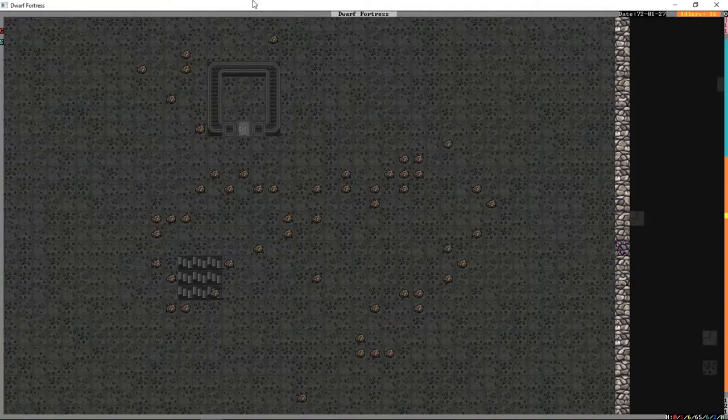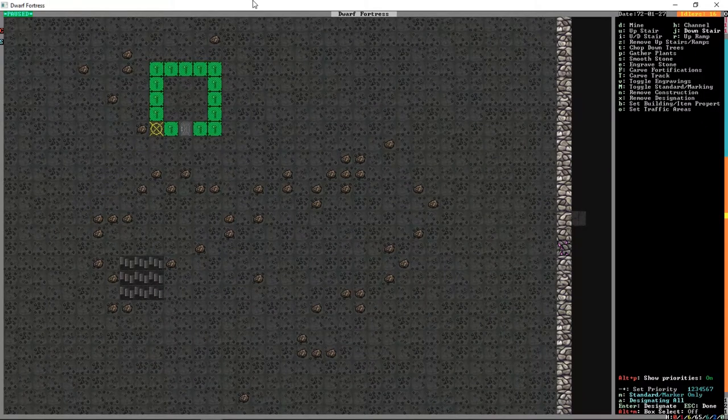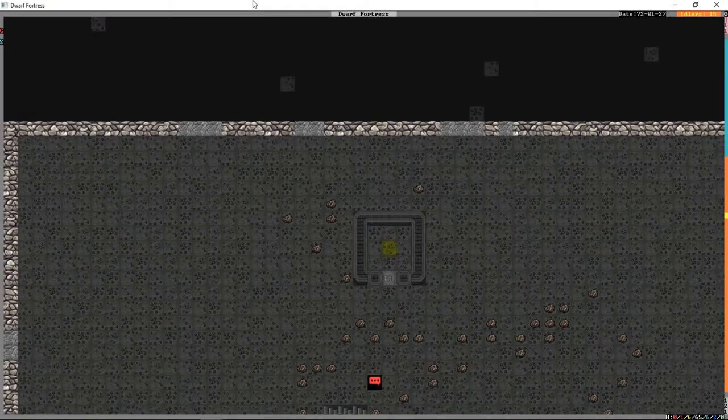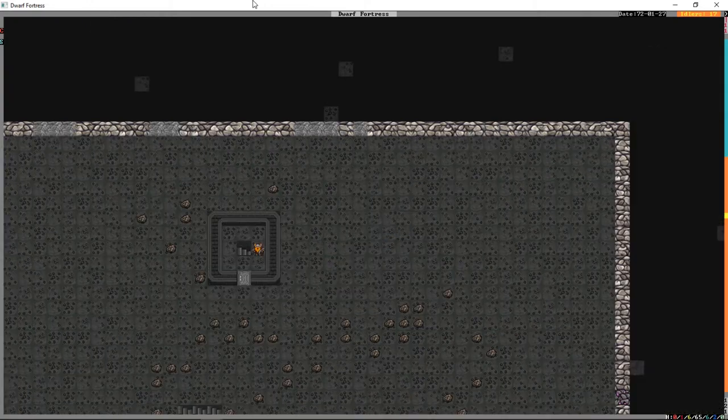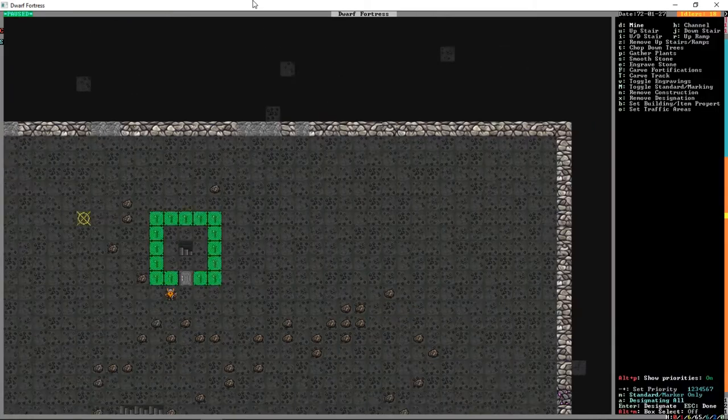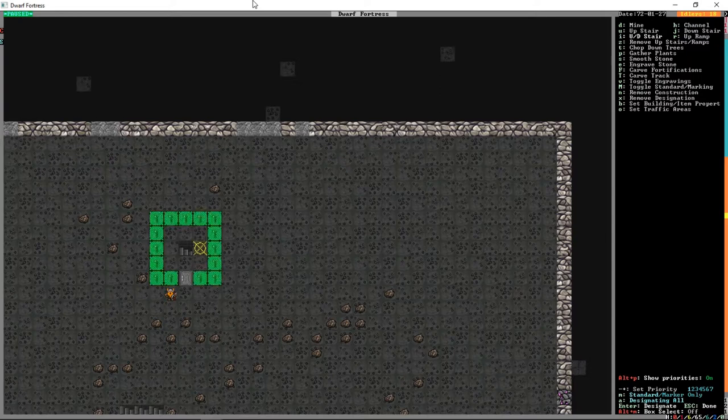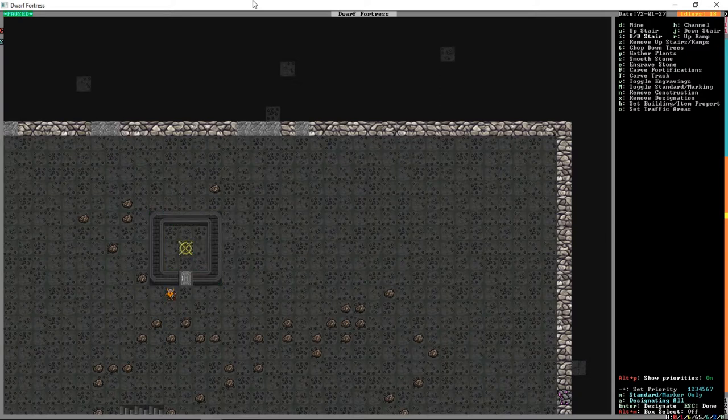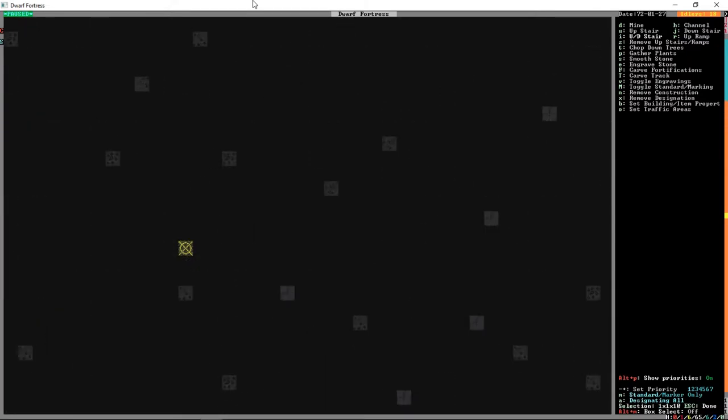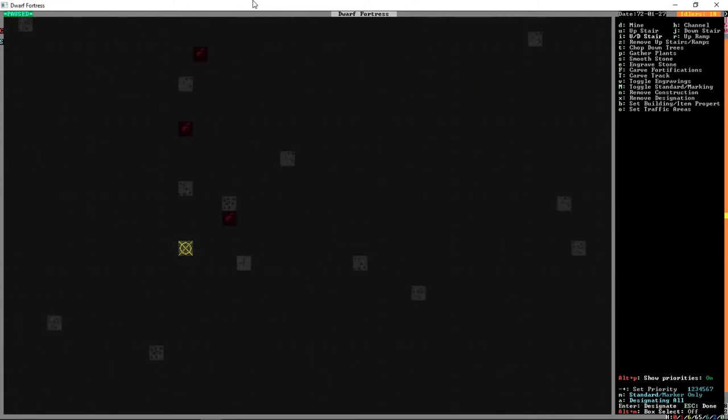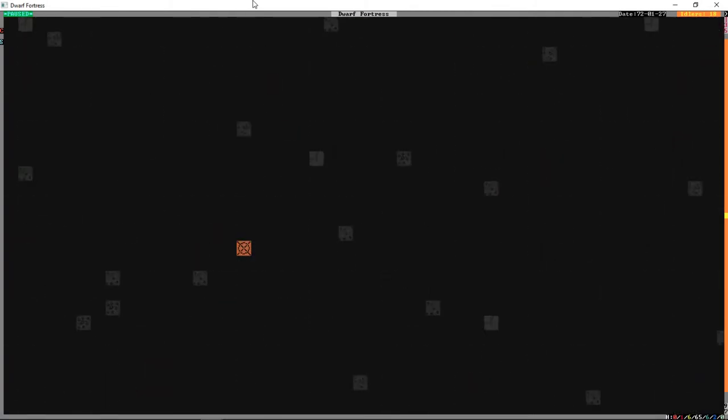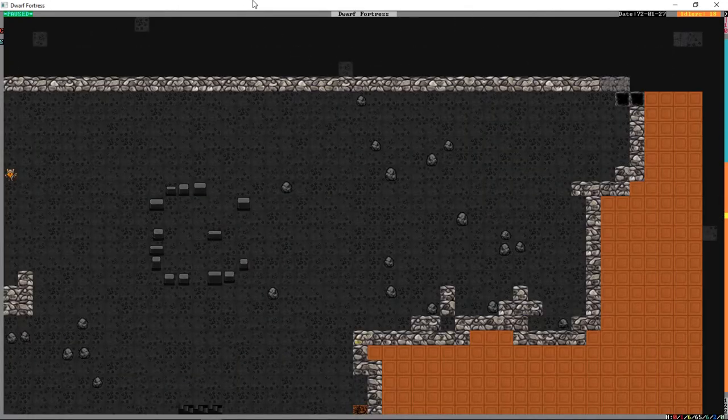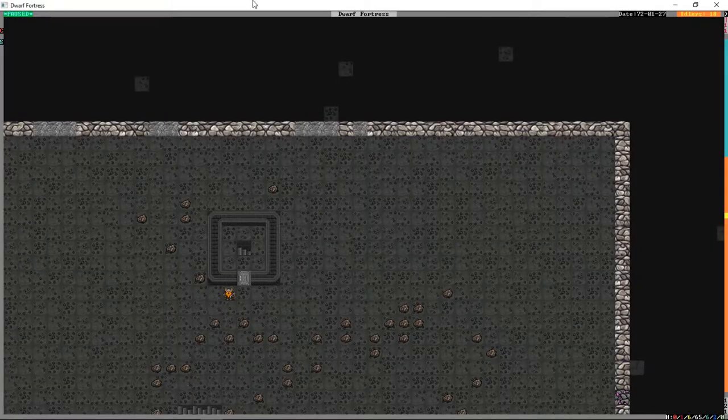Cool, so we're going to build a door there. We're going to press designate J. We're going to do a single wide stairwell. If we find something we like down there, we can extend it to be three by three. But we are just going to do a single up-down stairwell and we are going to go down to maybe level 50.